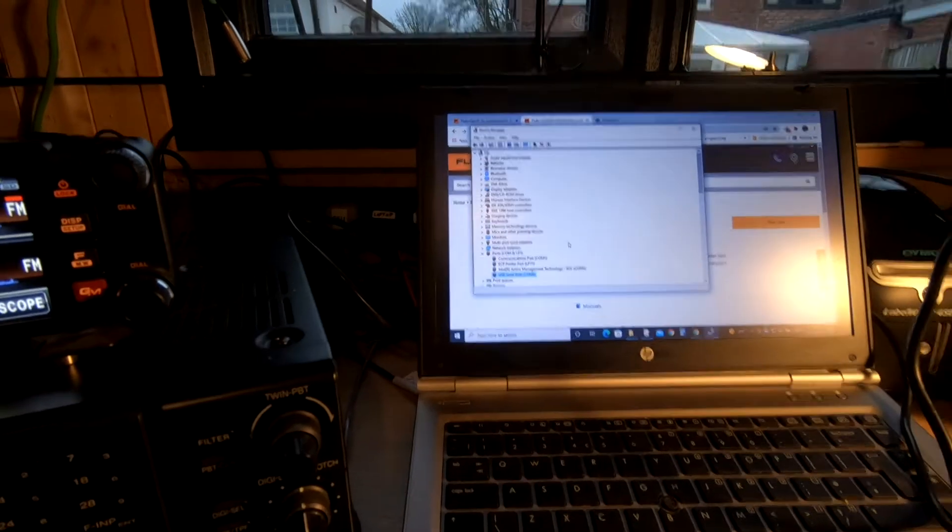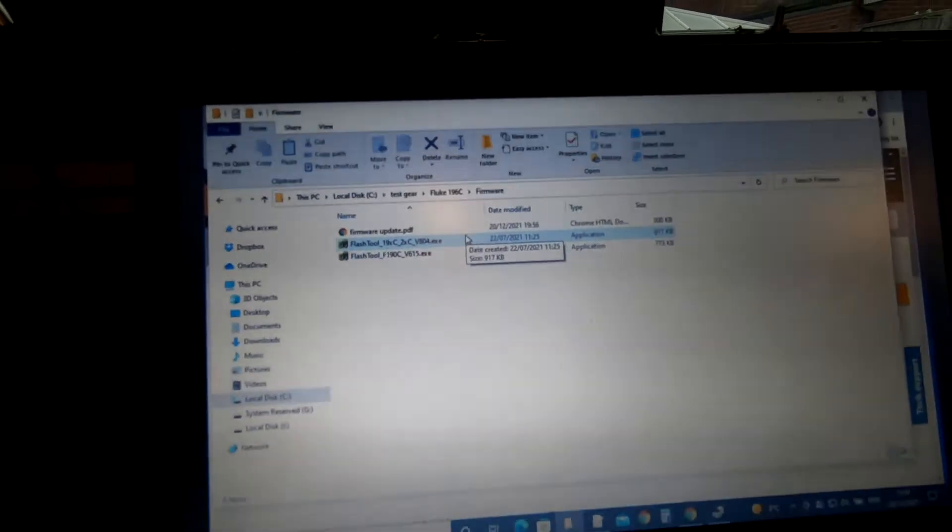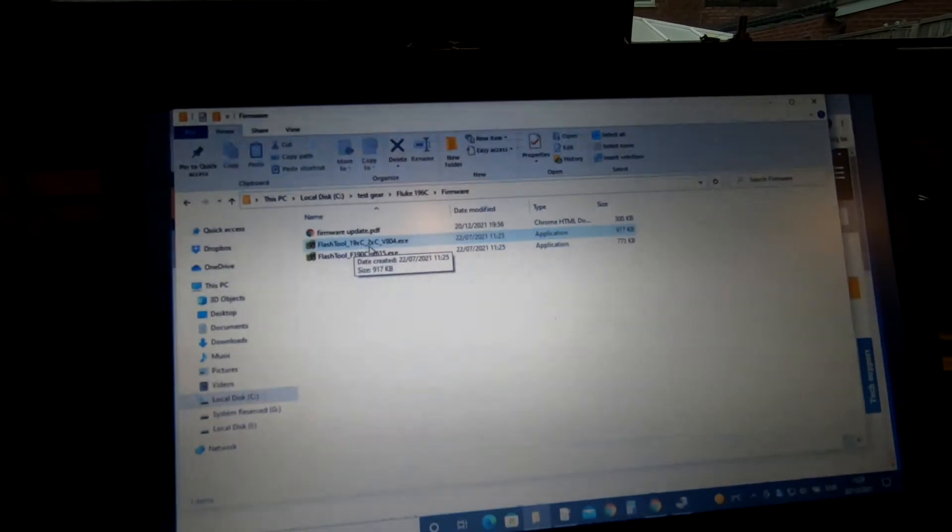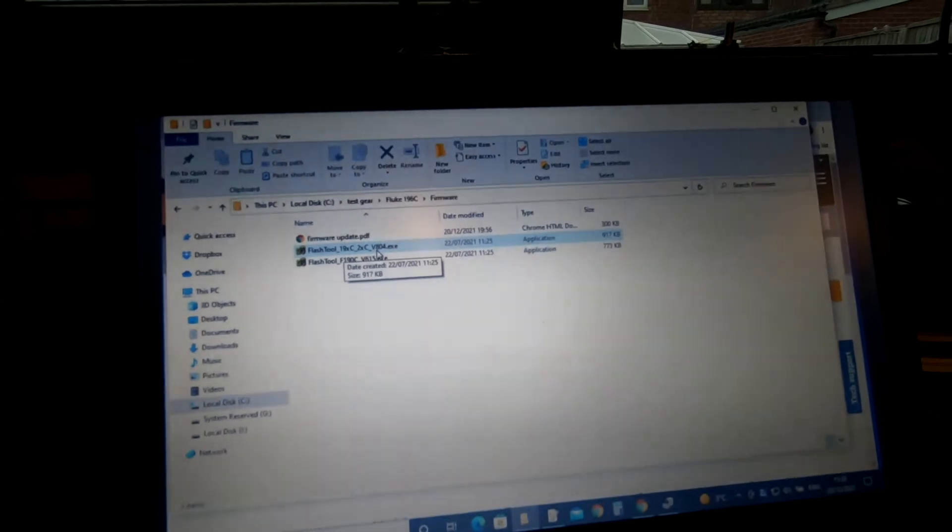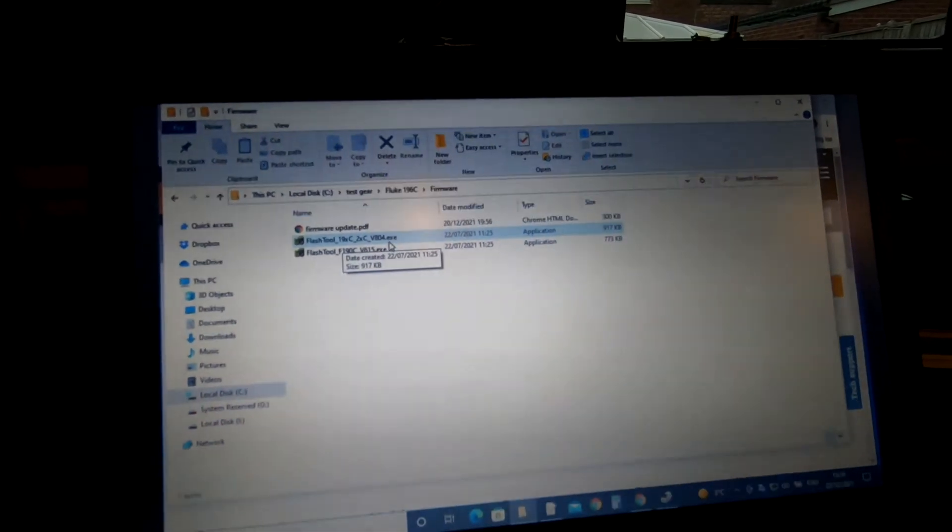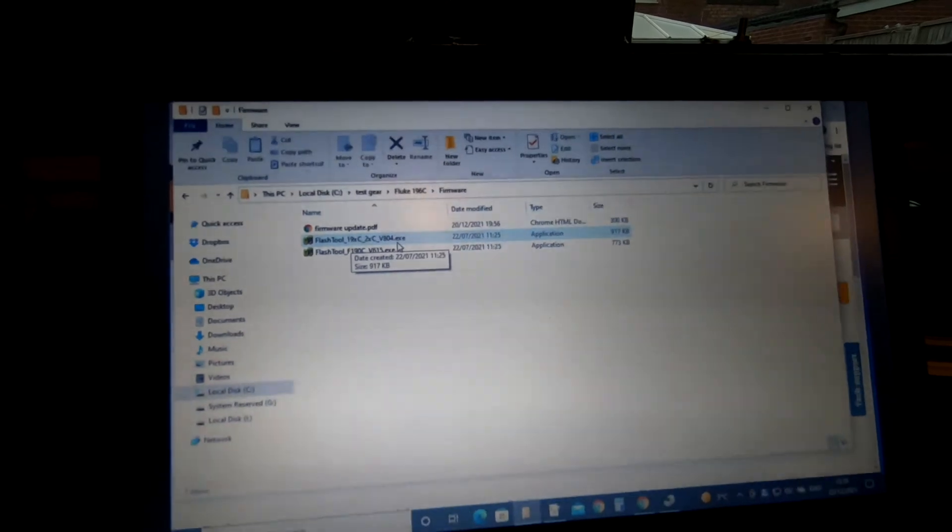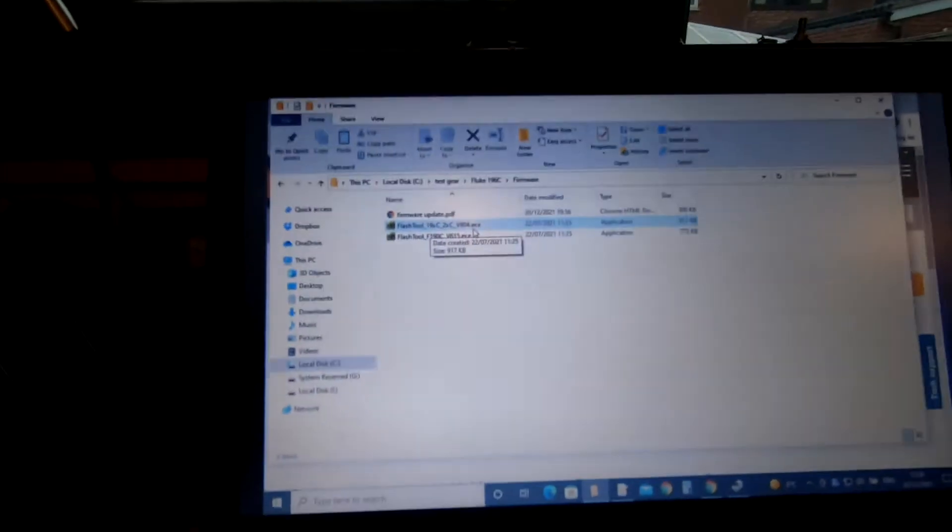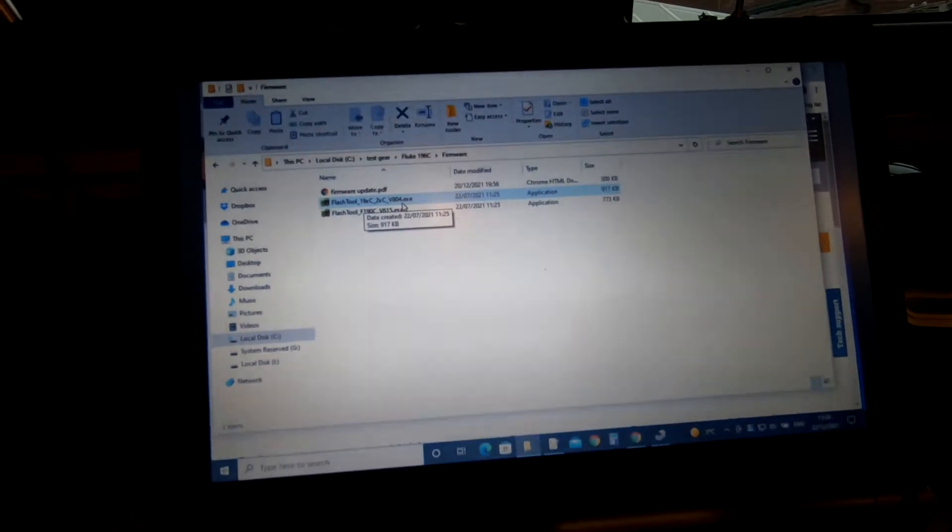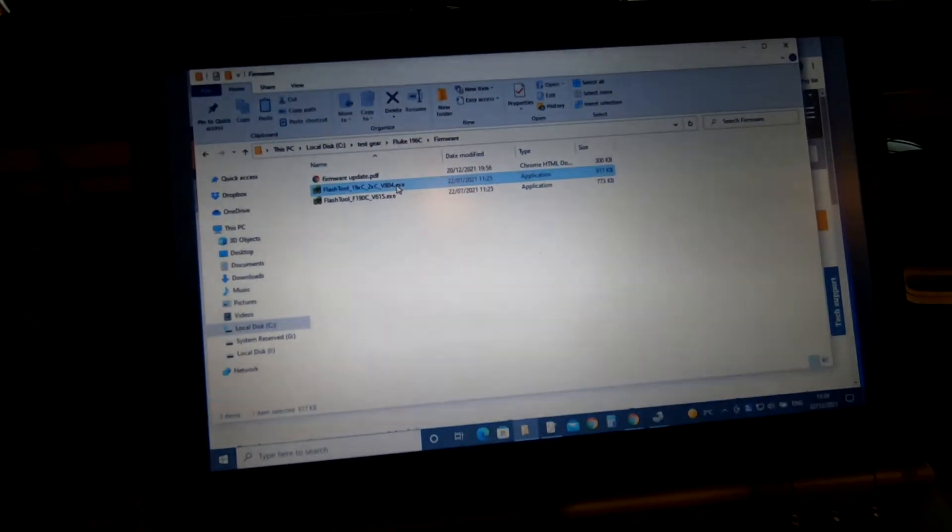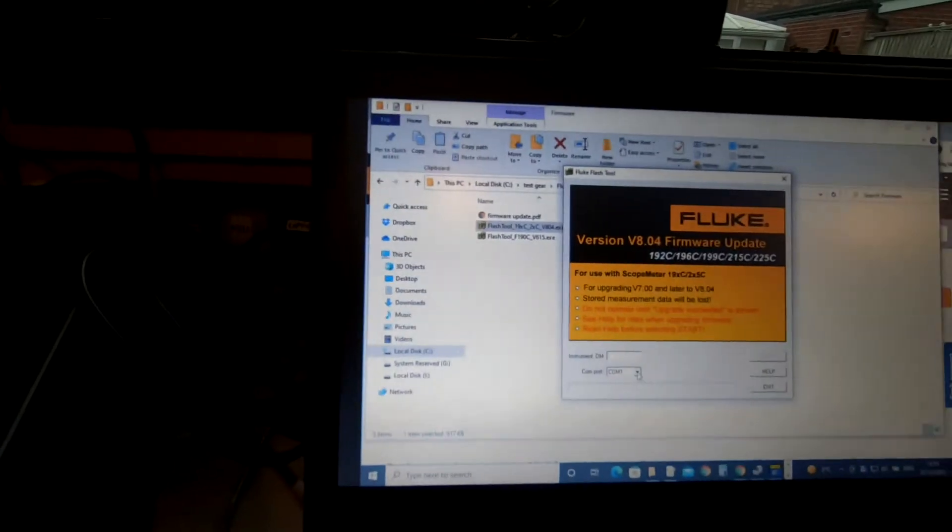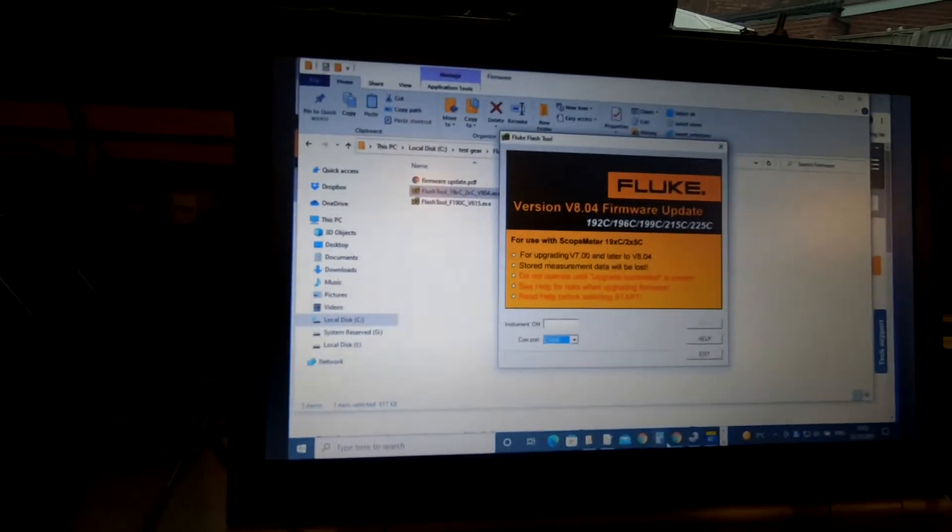The software flash tool is 190C-2C version 804.exe. We're going to run through that now. I have mains powered this just in case, to avoid dropping out for anything silly. It's on COM6, the COM port is COM6.